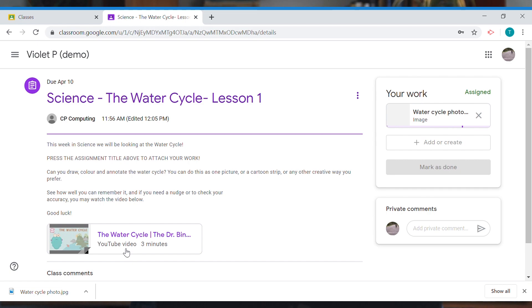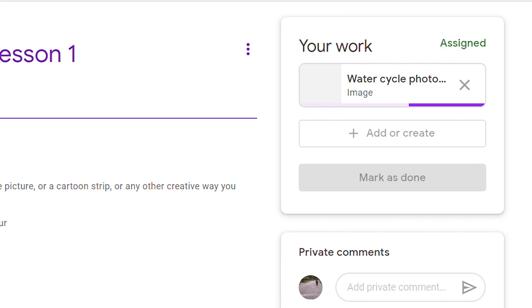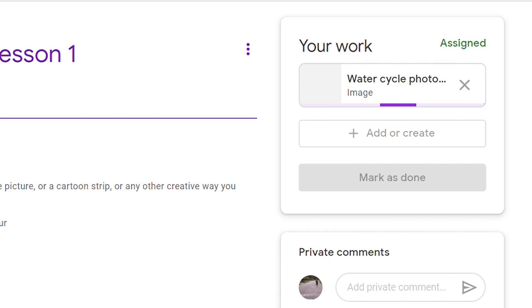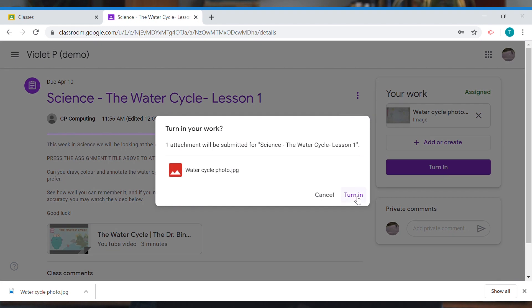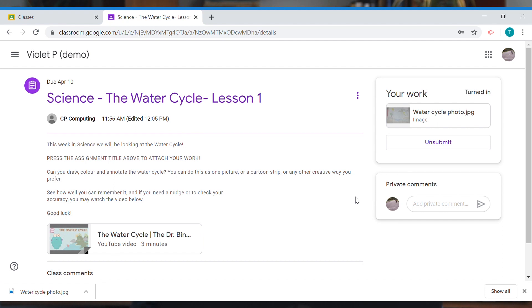Now I can hit upload. It's uploading — once that purple bar stops moving, that's my piece of work there. All I have to do now is press 'Turn in,' which means to hand in my work to my teacher. It's asking me to confirm I want to turn in my work with this one attachment — water cycle photo. I'll hit turn in.